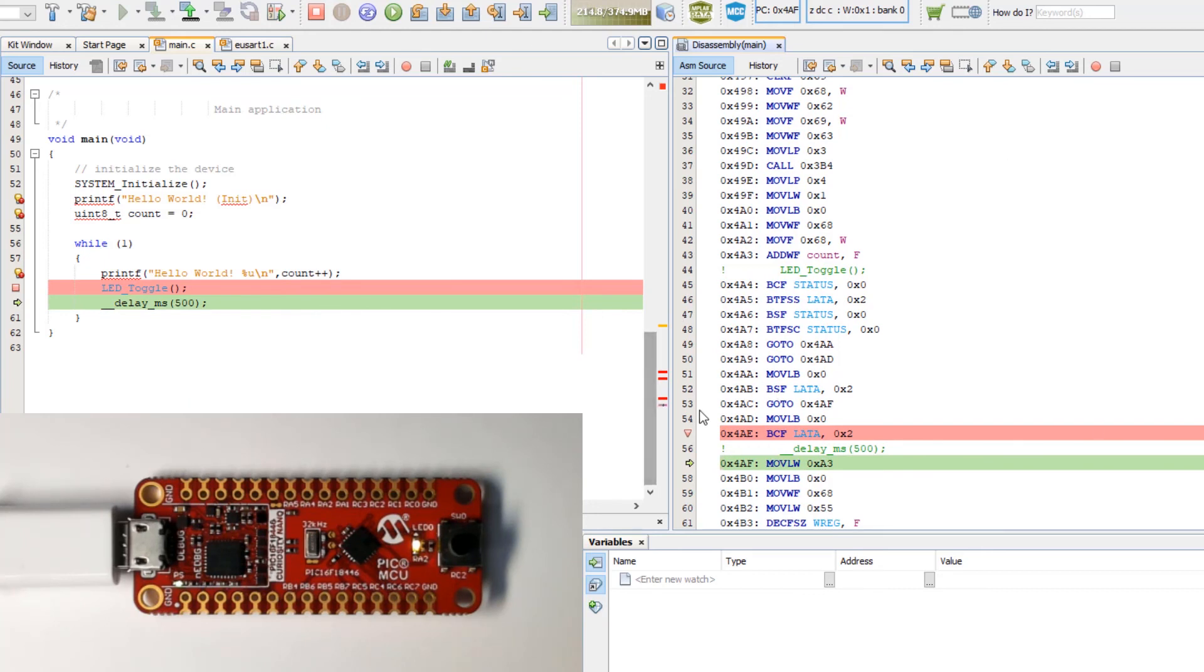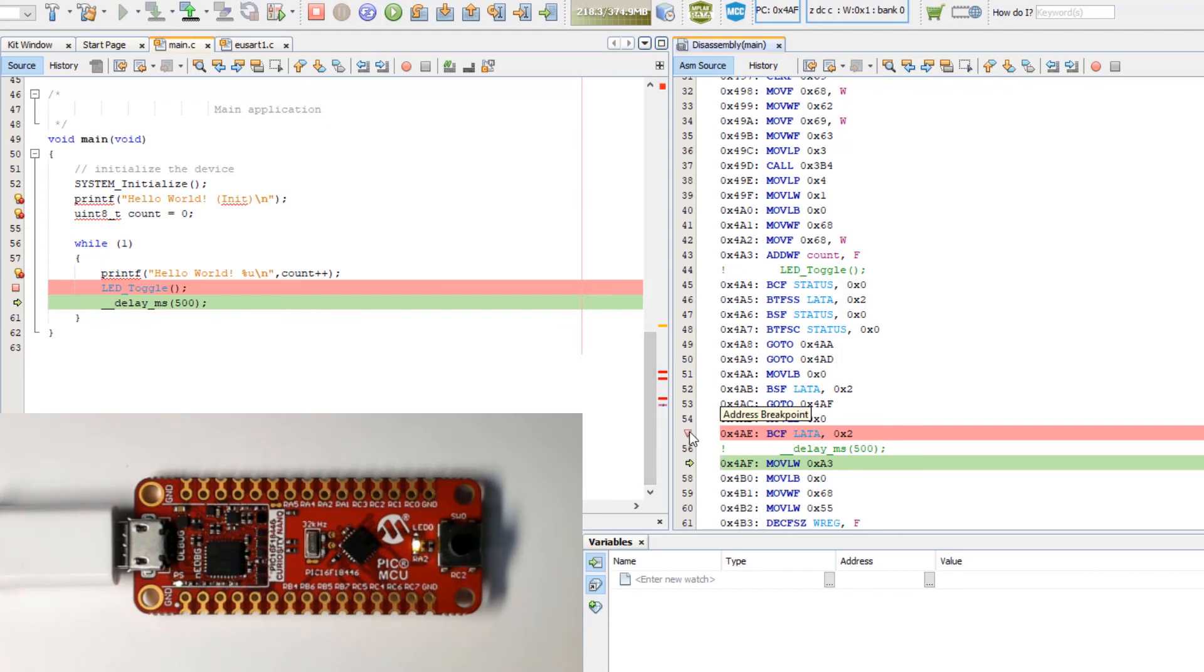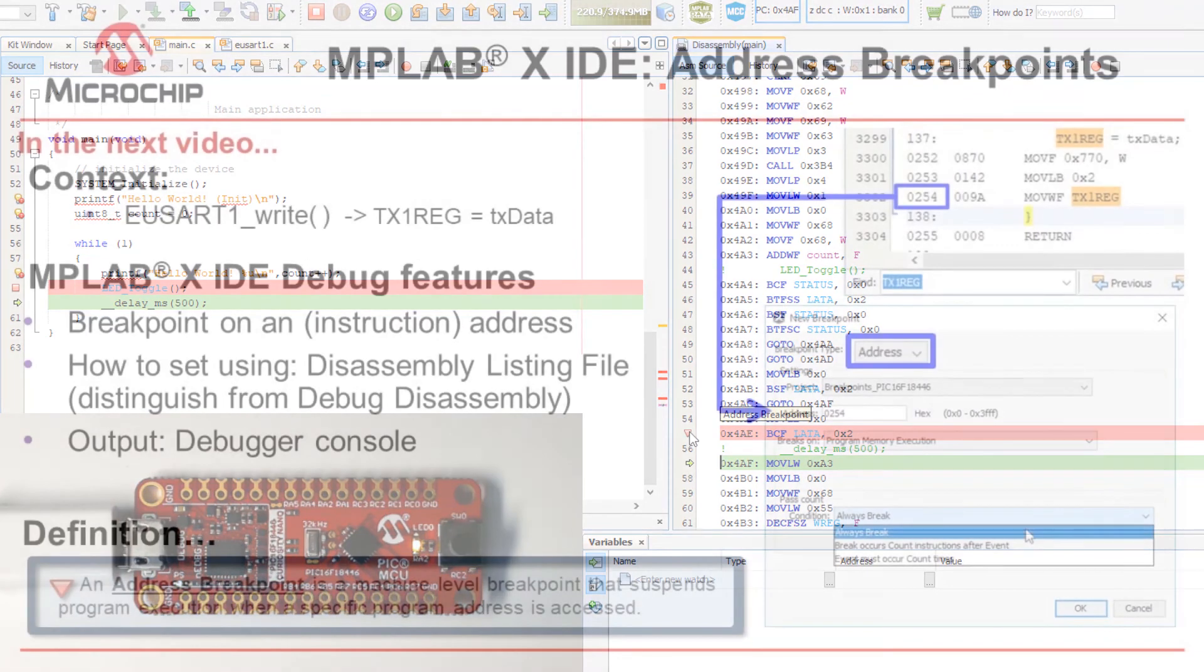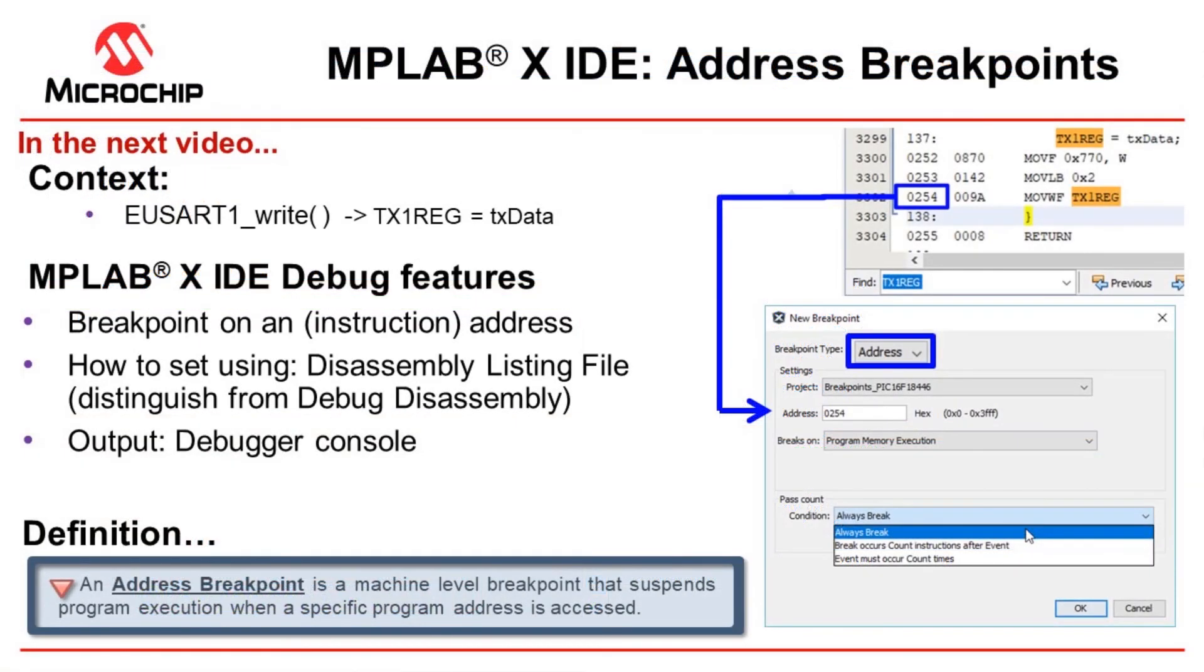So the one thing I wanted to point out now is this here when I hover over it just says breakpoint as that is a line breakpoint, and this says address. And that's what we're going to be covering in the next video. What is an address breakpoint?